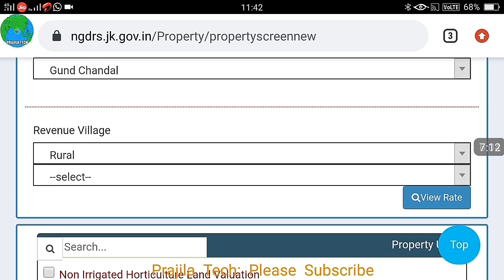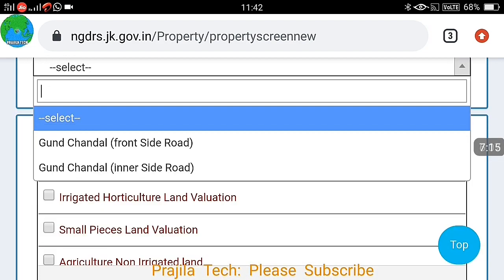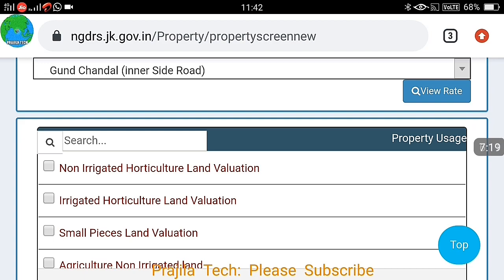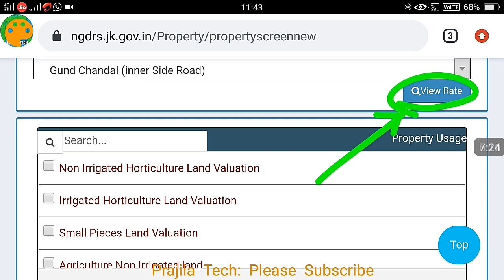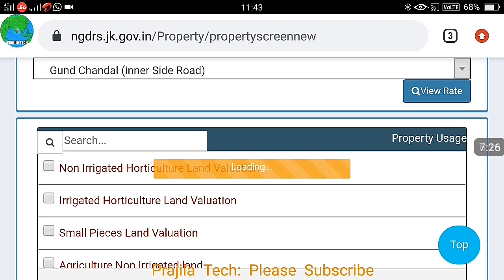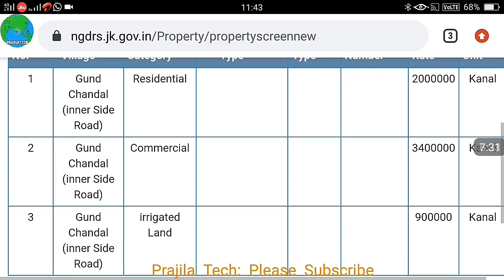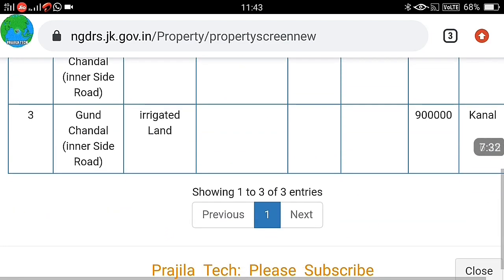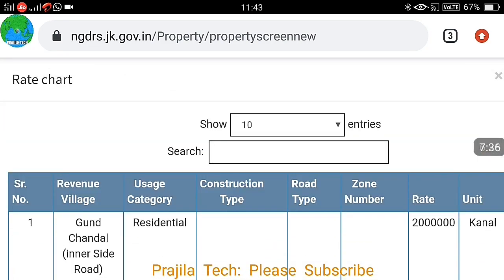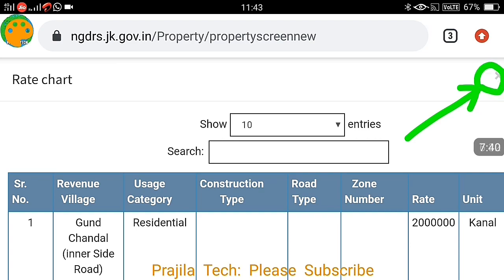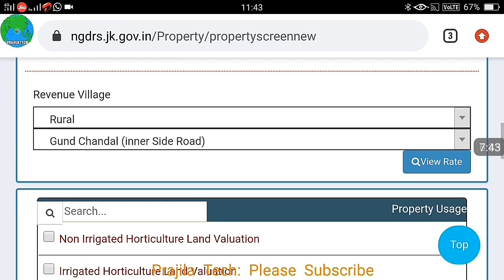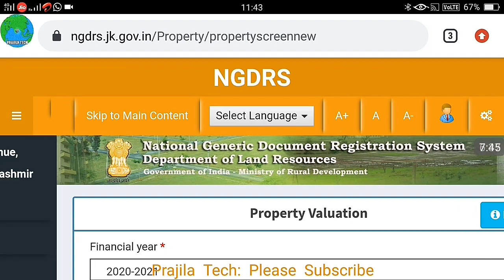I will quickly show you the same for a rural area. Rural areas are also covered here — select the district, revenue village, Tehsil and other details using the same procedure, then click the 'View Rate' button. Even in rural areas, the government-nominated rates for commercial, residential, and other lands are shown. You can close the result using the button on the top right or bottom.